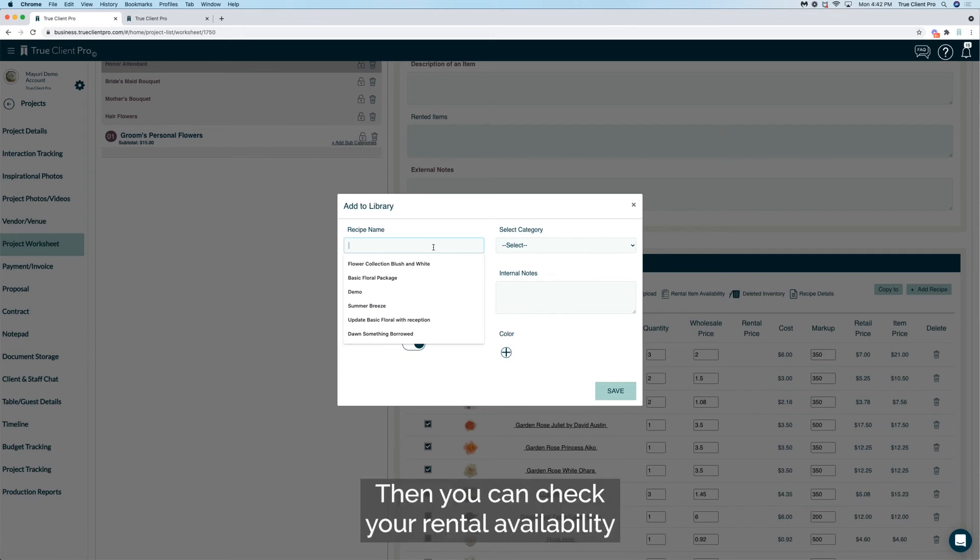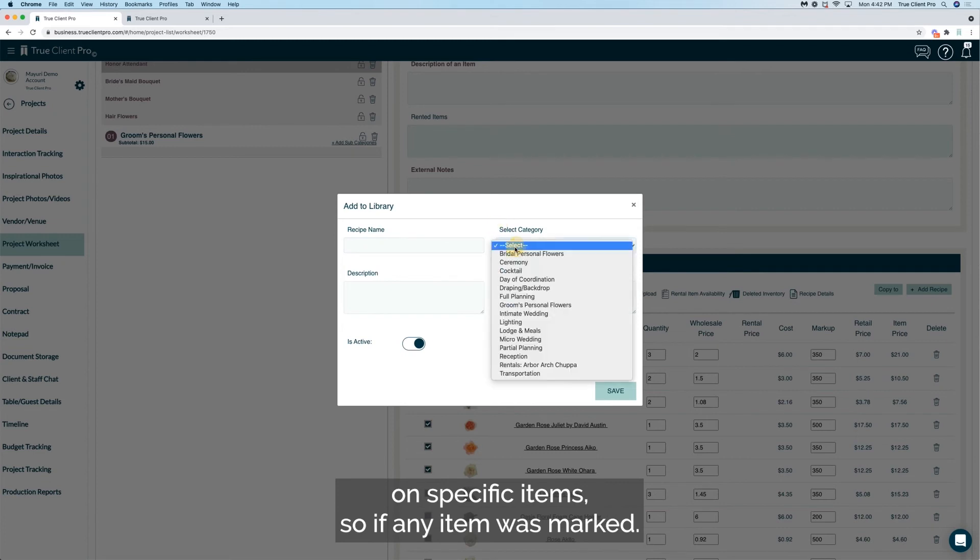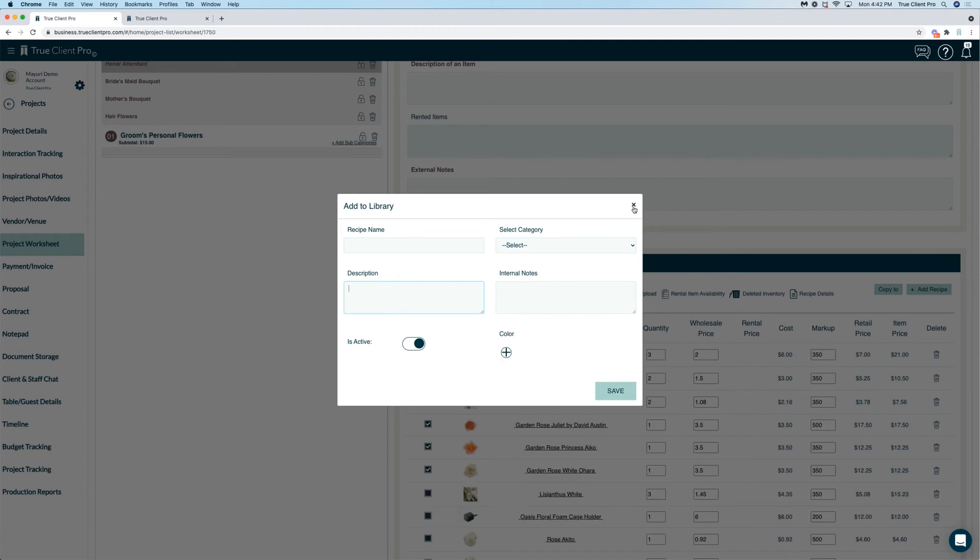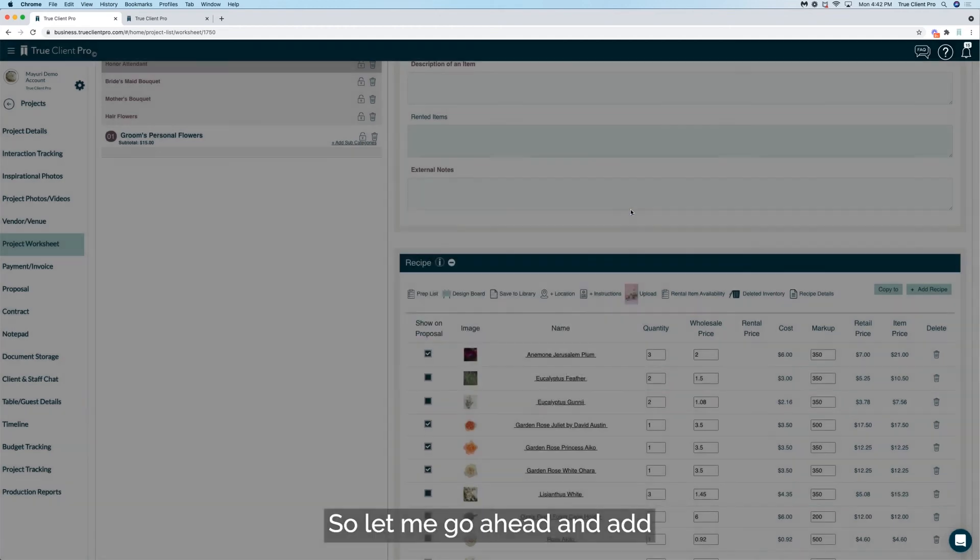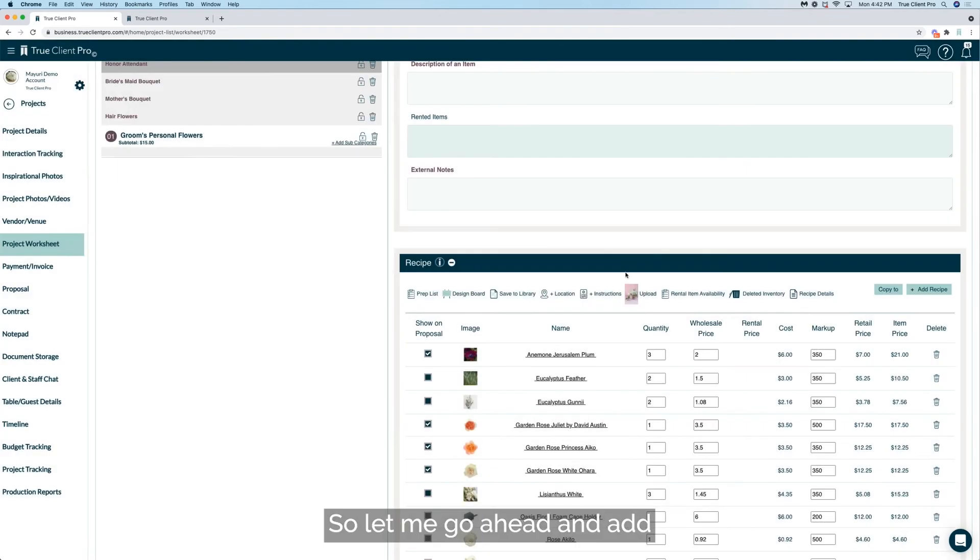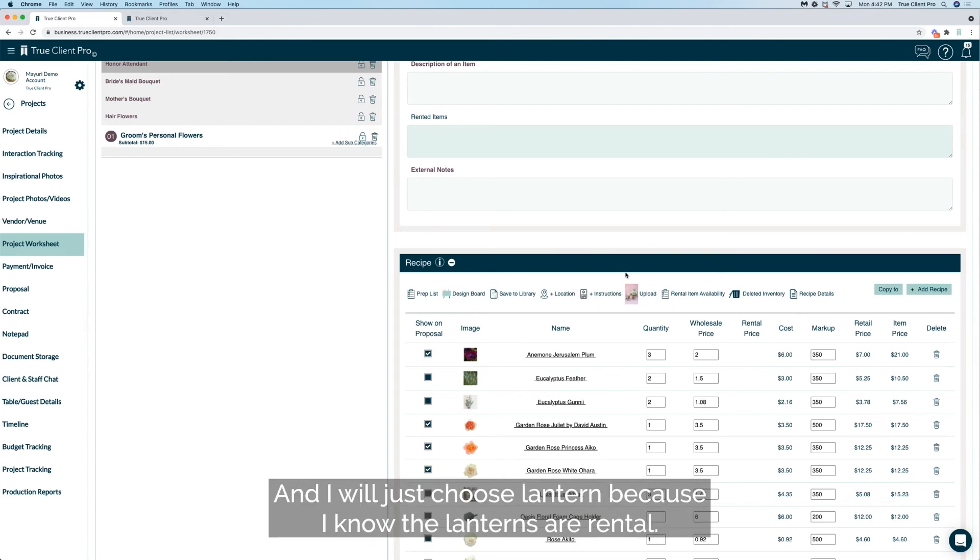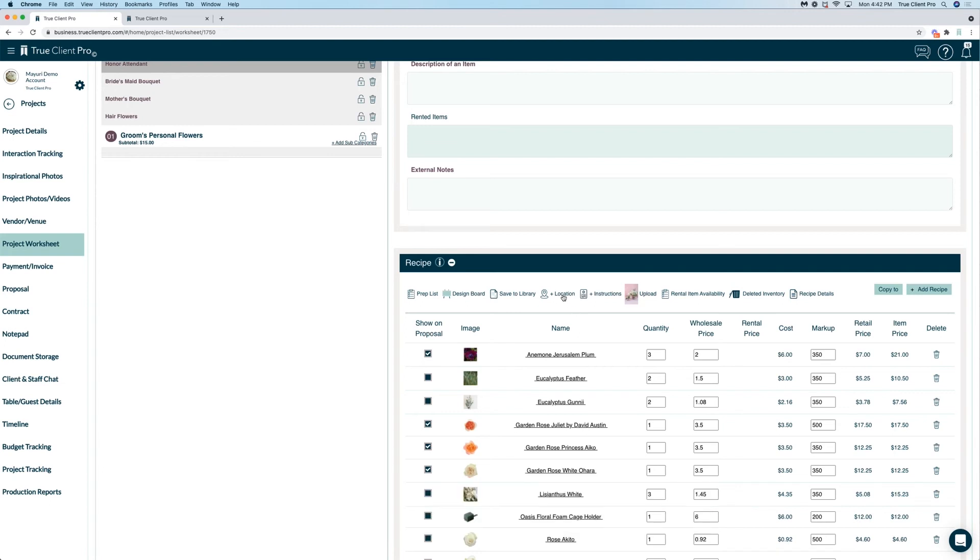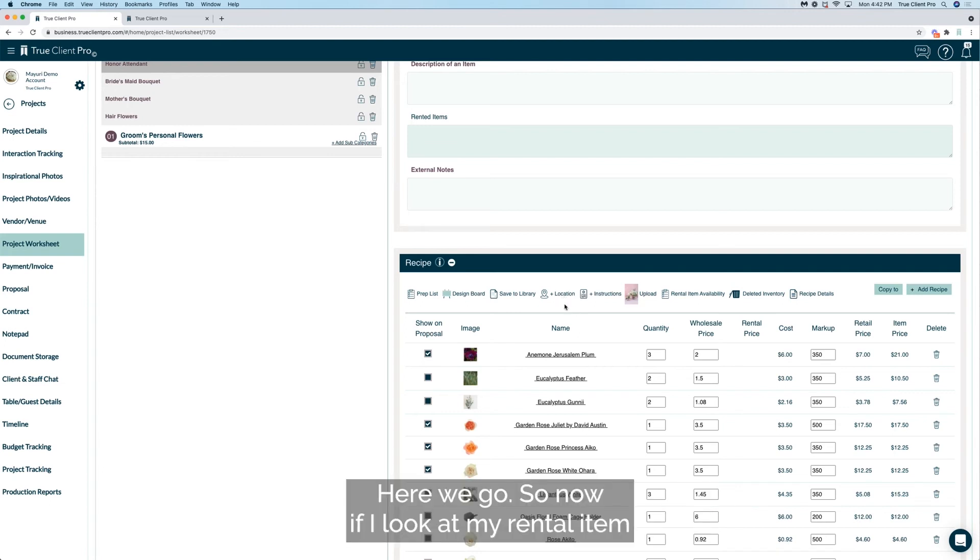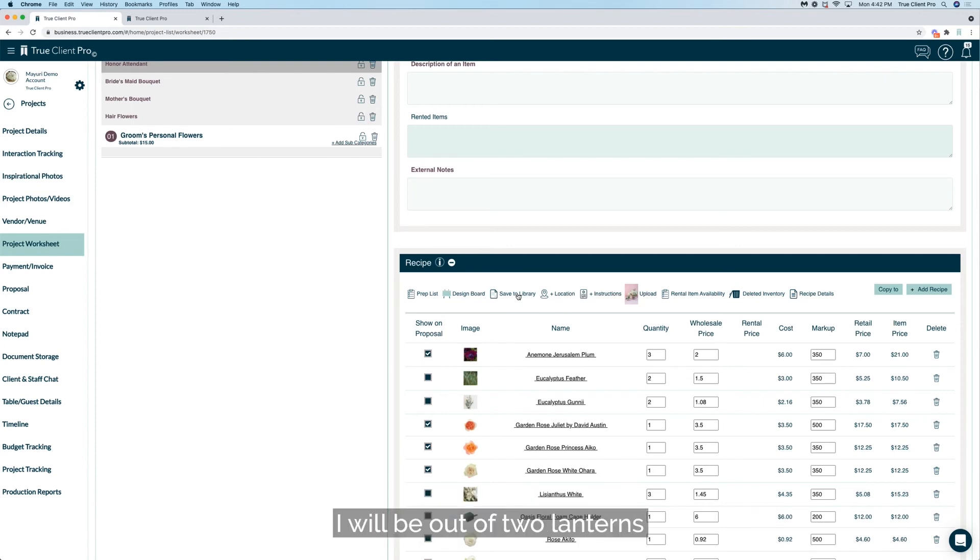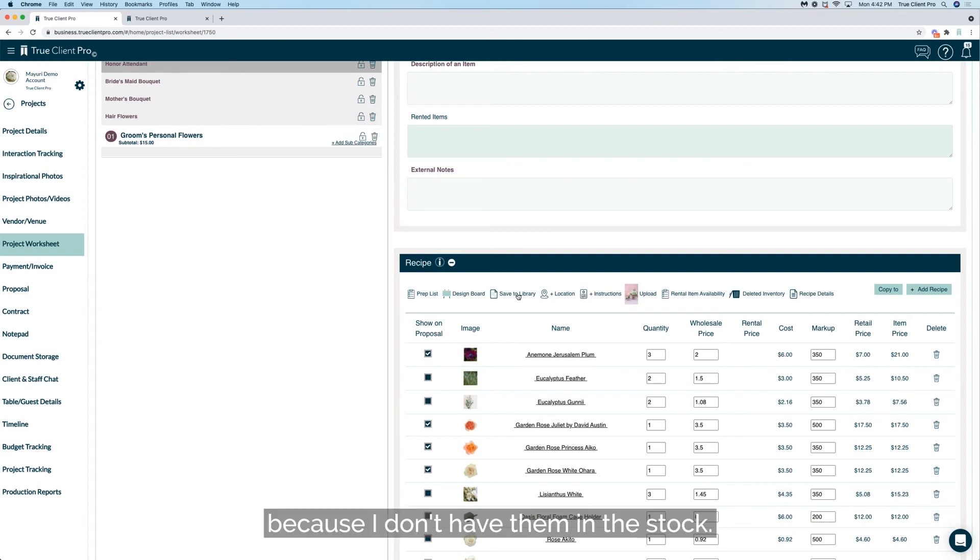Then you can check your rental availability on specific items. So if any item was marked, so let's go ahead and add an item that is a rental item, so let me go ahead and add that rental item that we were just talking about. And I will just choose lantern because I know the lanterns are rental. Here we go. So now if I look at my rental item availability, it's telling me I will be out of two lanterns because I don't have them in the stock.